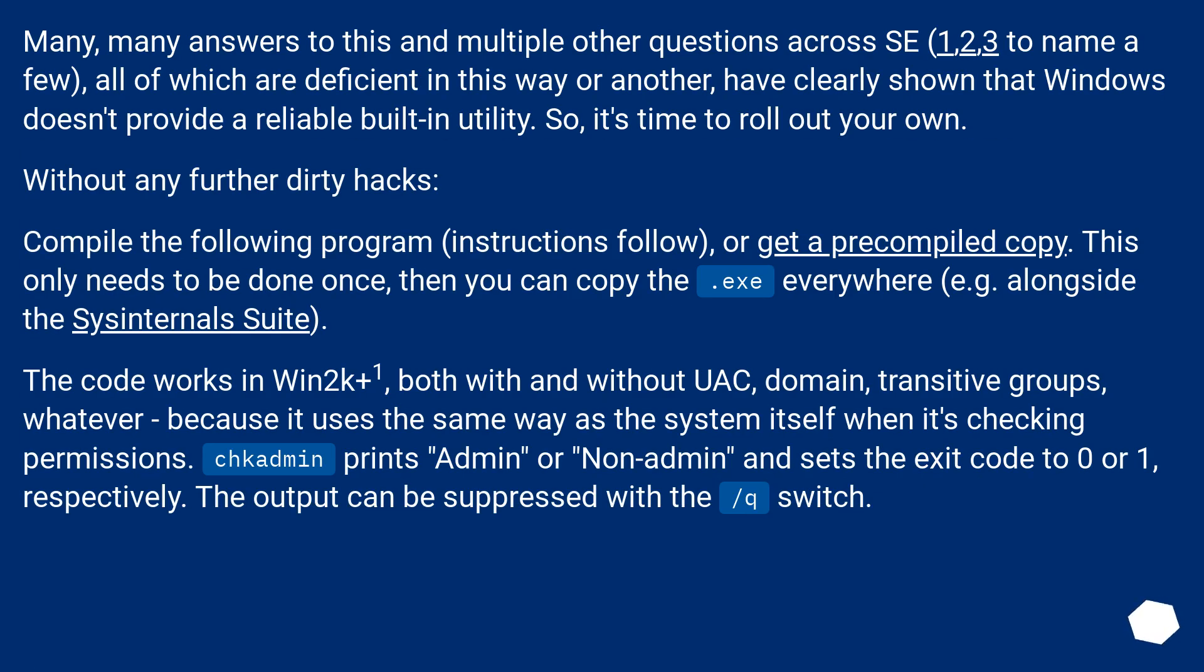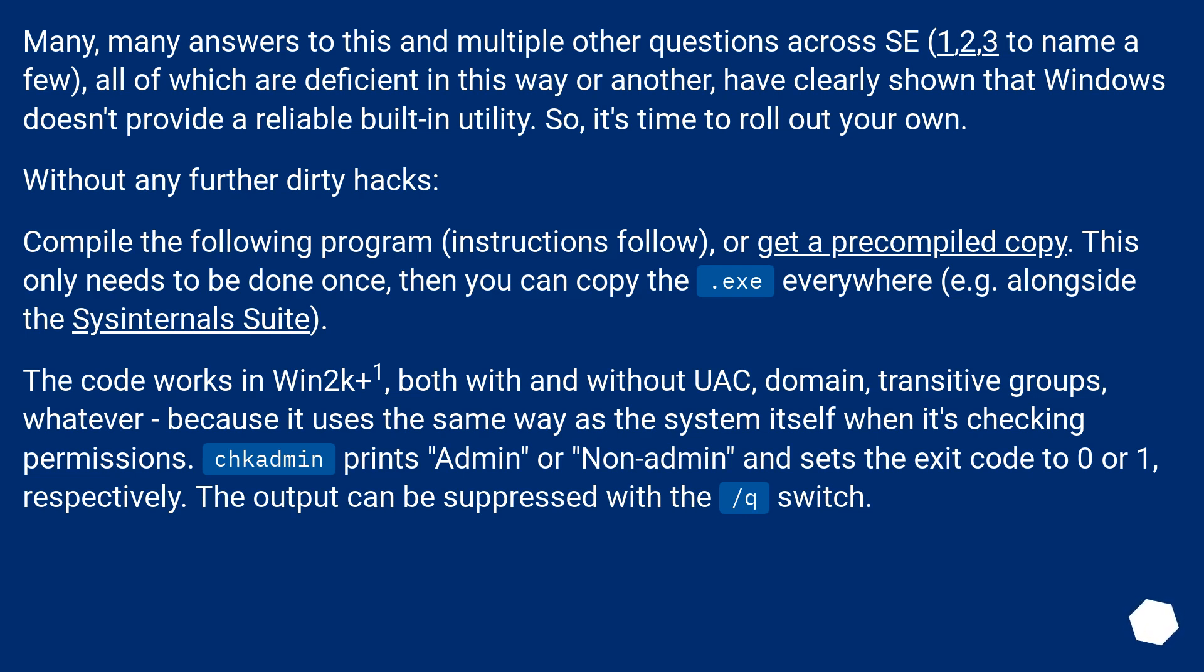Many, many answers to this and multiple other questions across SE, 1, 2, 3 to name a few, all of which are deficient in this way or another, have clearly shown that Windows doesn't provide a reliable built-in utility. So, it's time to roll out your own. Without any further dirty hacks.